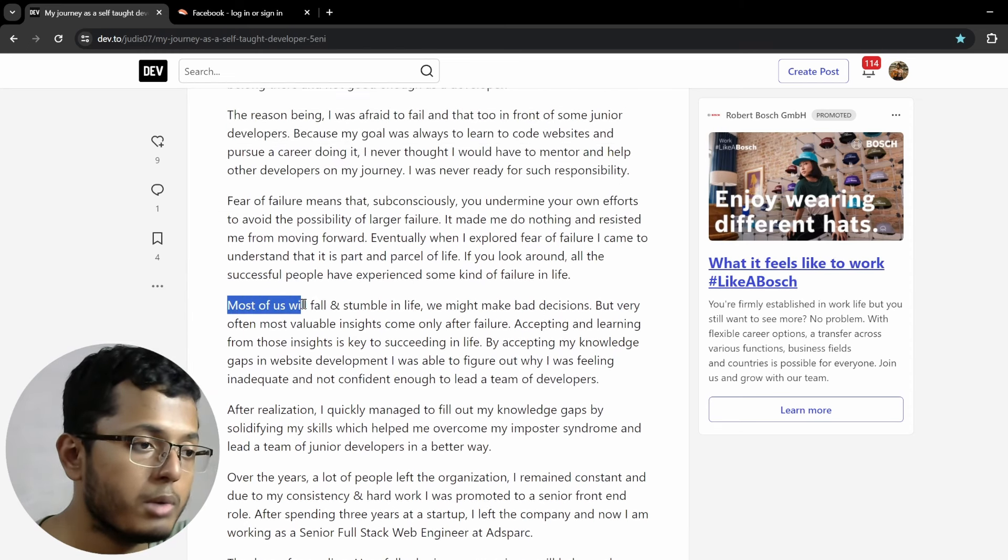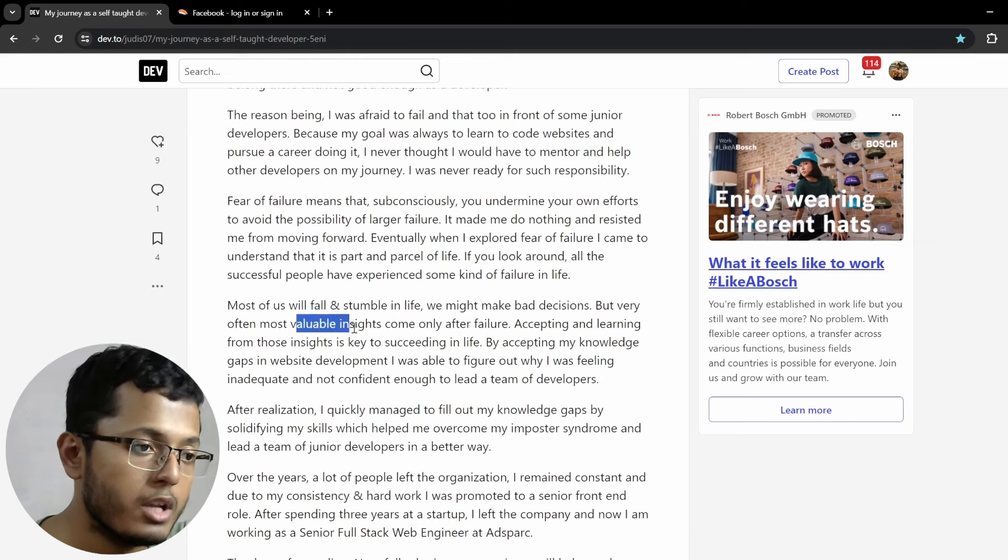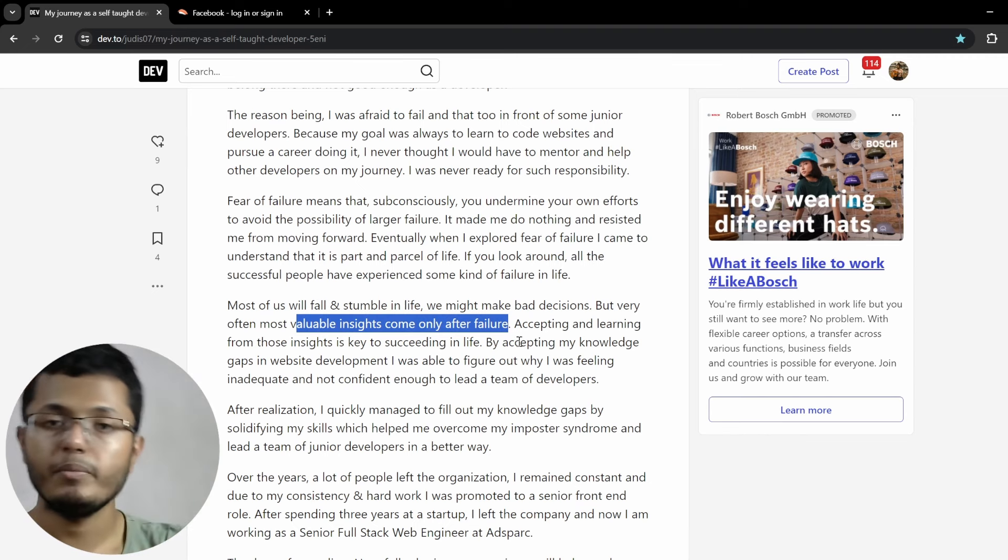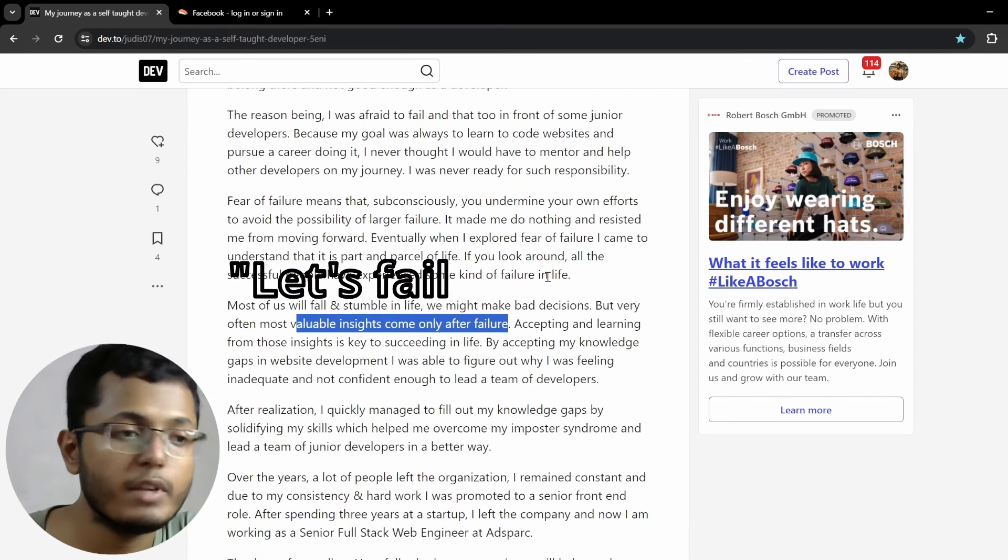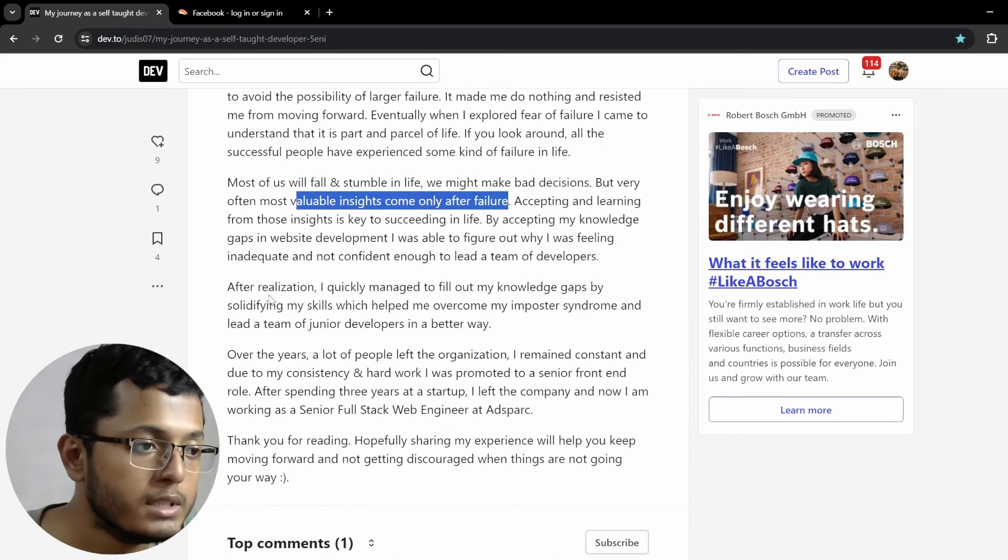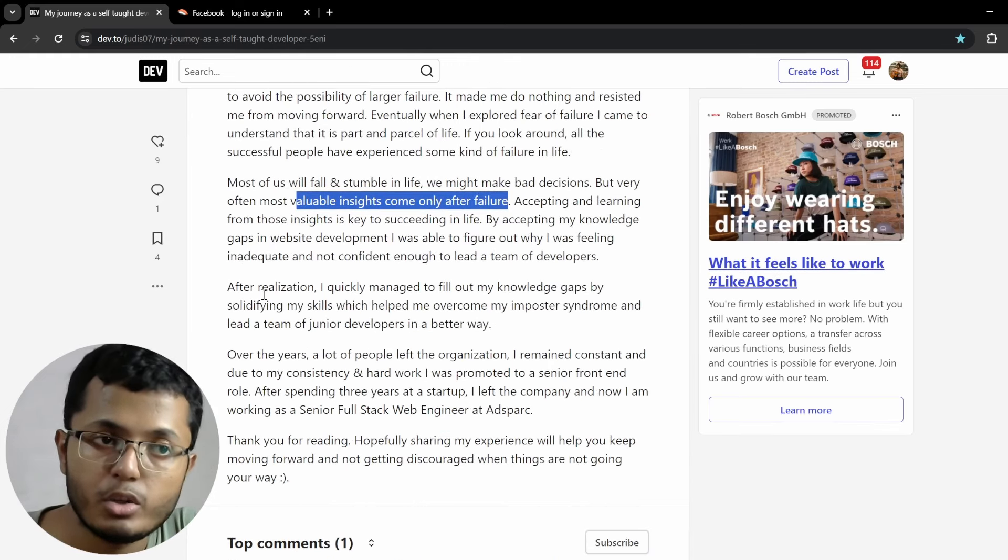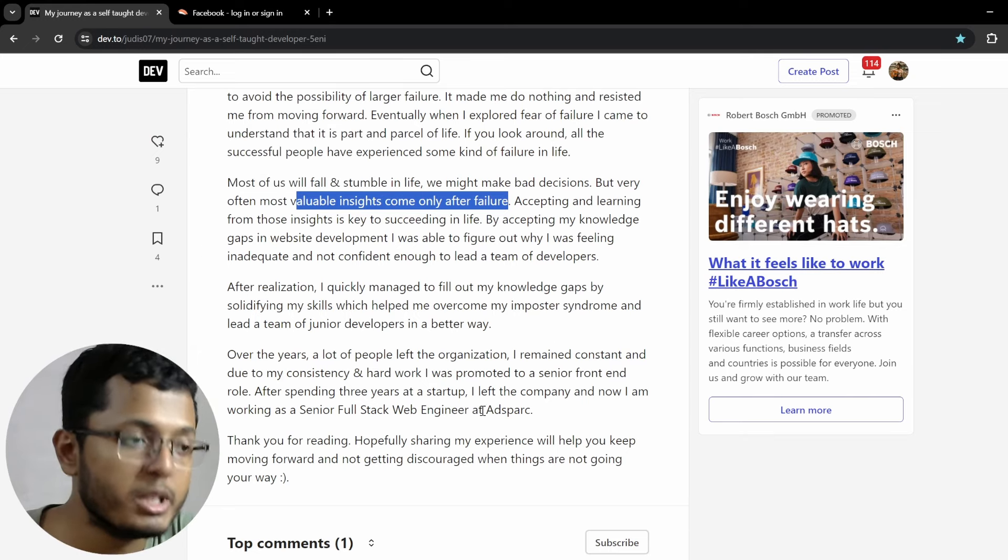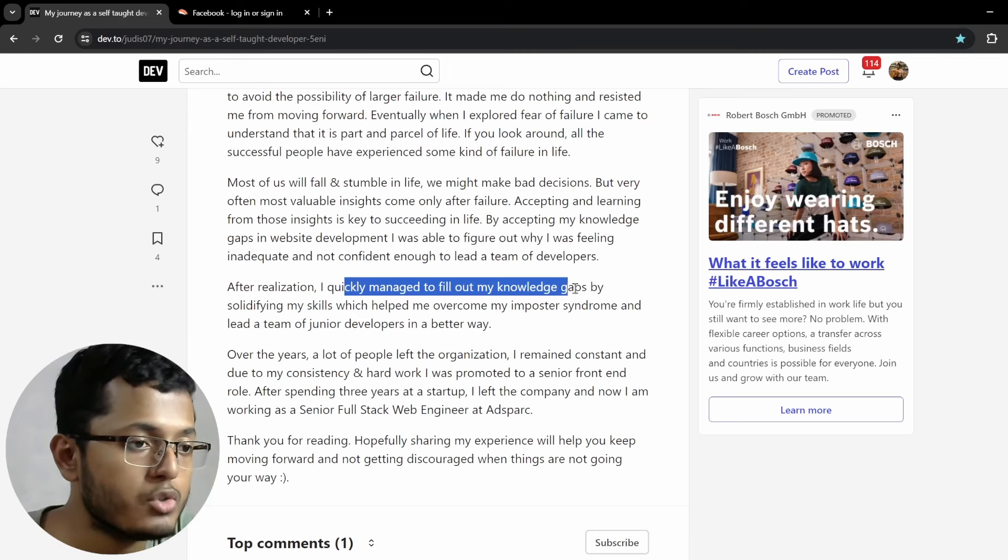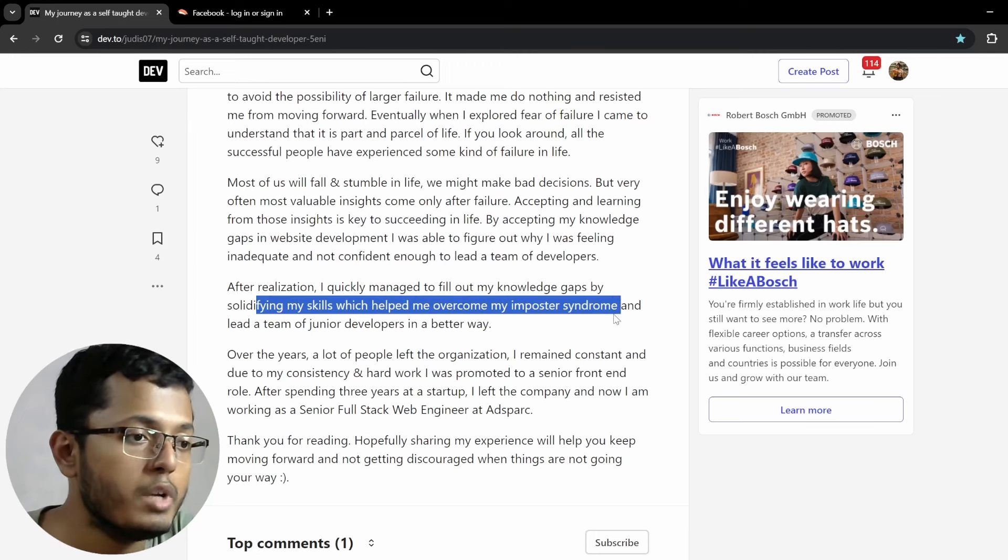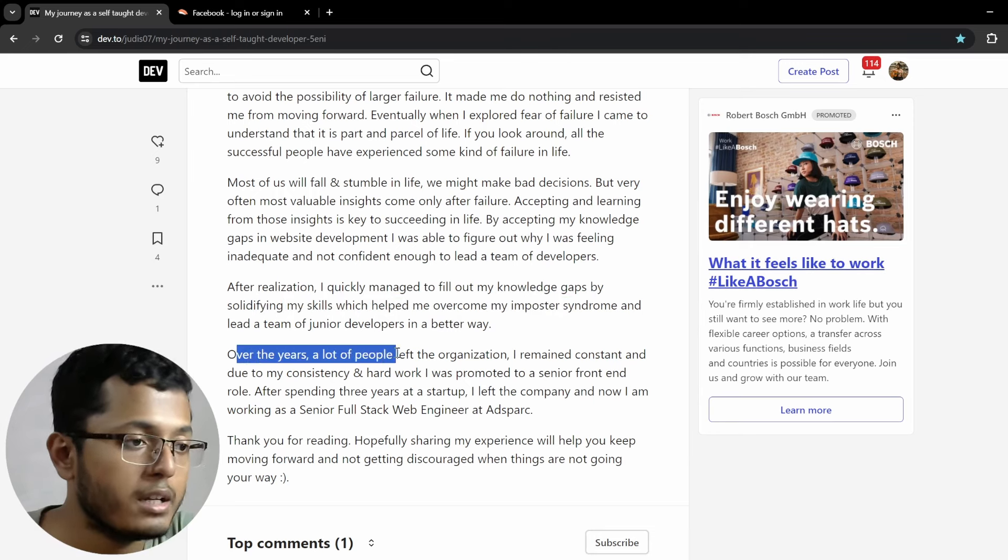If you could look around, all the successful people have experienced some kind of failure in life. Most of us will fall and stumble in life. We might make bad decisions, but very often, most valuable insights come only after failure. Accepting and learning from these insights is key to succeeding in life. By accepting my knowledge gaps in website development, I was able to figure out why I was feeling inadequate and not confident enough to lead a team of developers. So this is also one powerful line. Most of us will fall and stumble in life. We might make bad decisions, but very often, most valuable insights come only after failure. So that's why I believe it's Zuck. Mark Zuckerberg used to say this, let's fail and fail fast. Yeah, I agree with this. And the sooner you fail, the better you can adapt and improvise and overcome and basically do better.